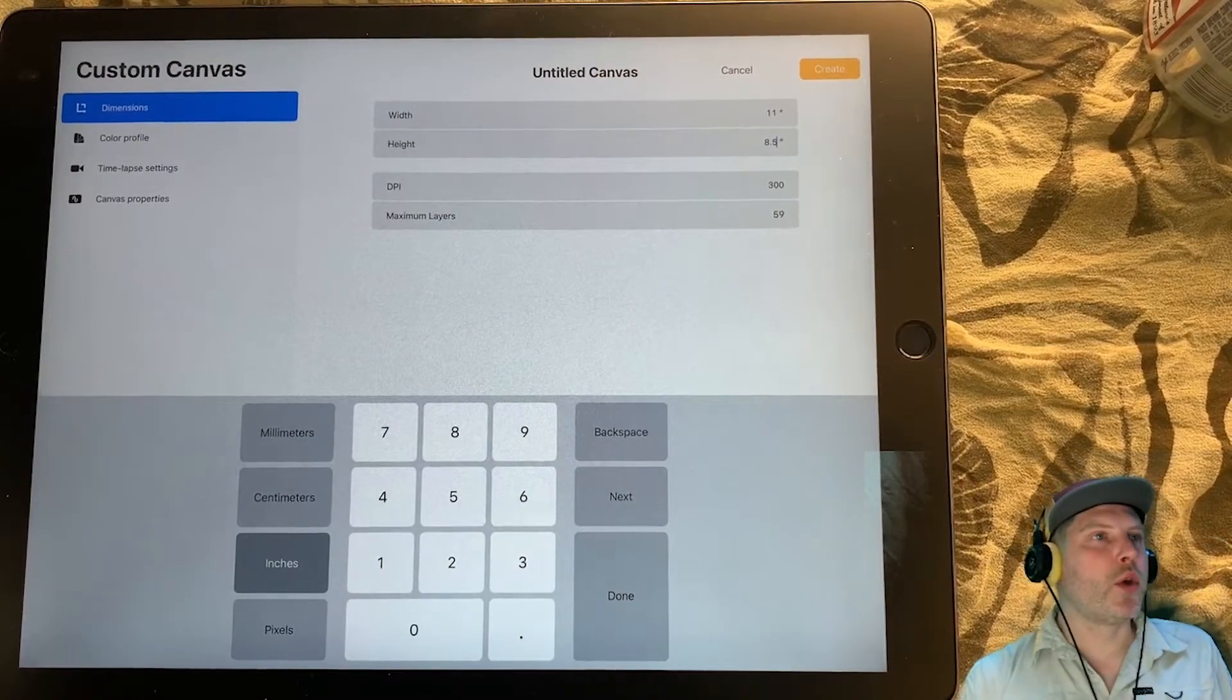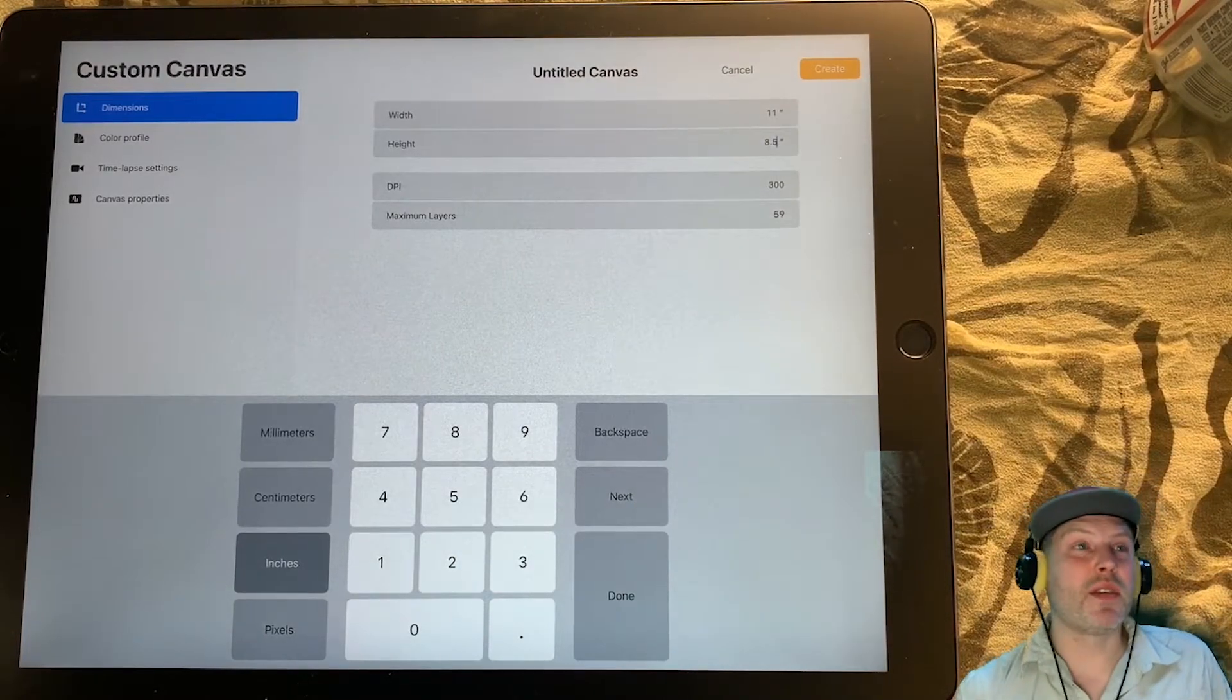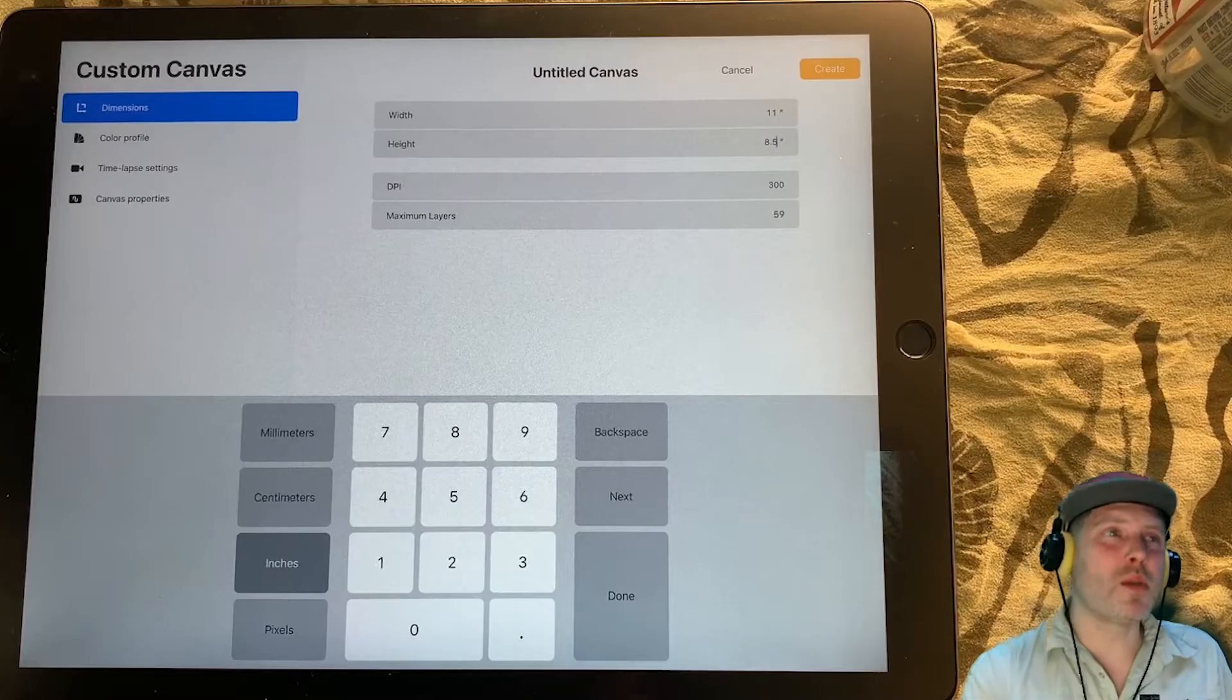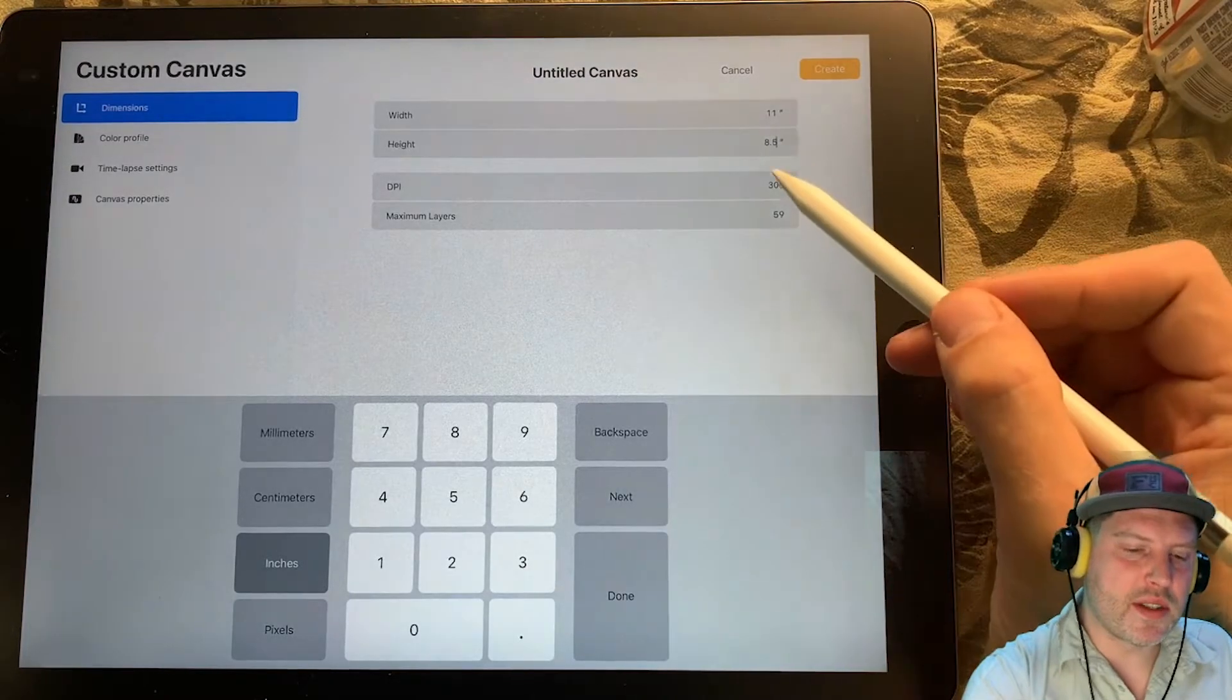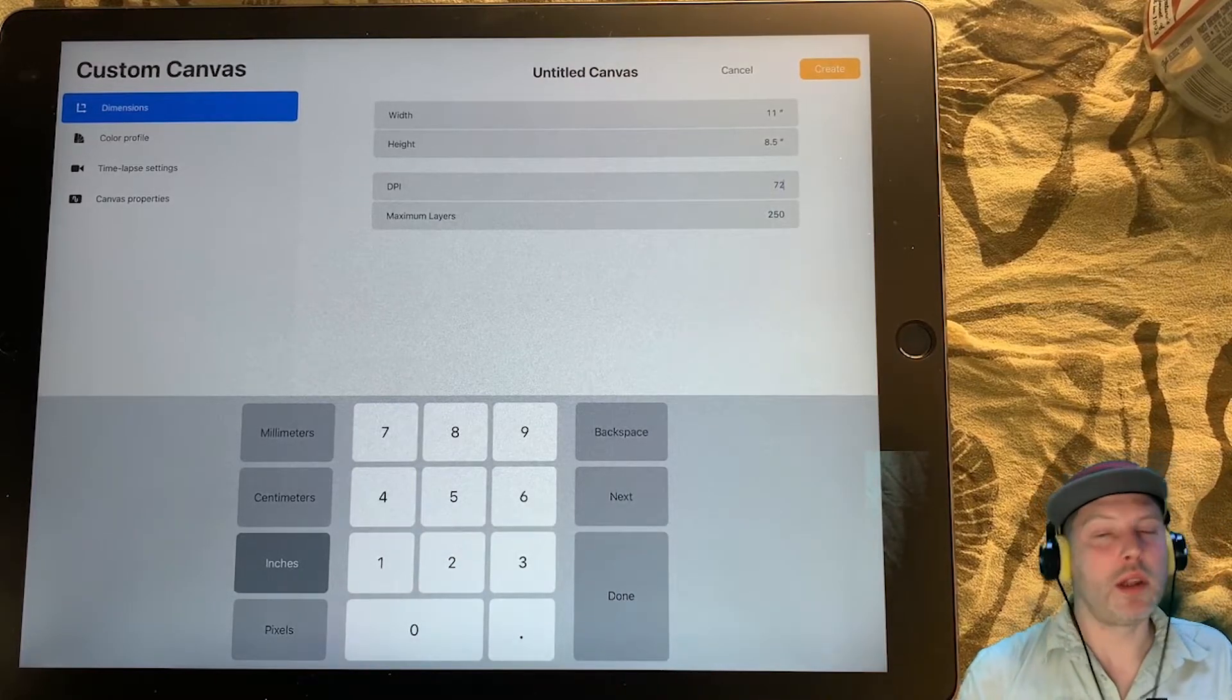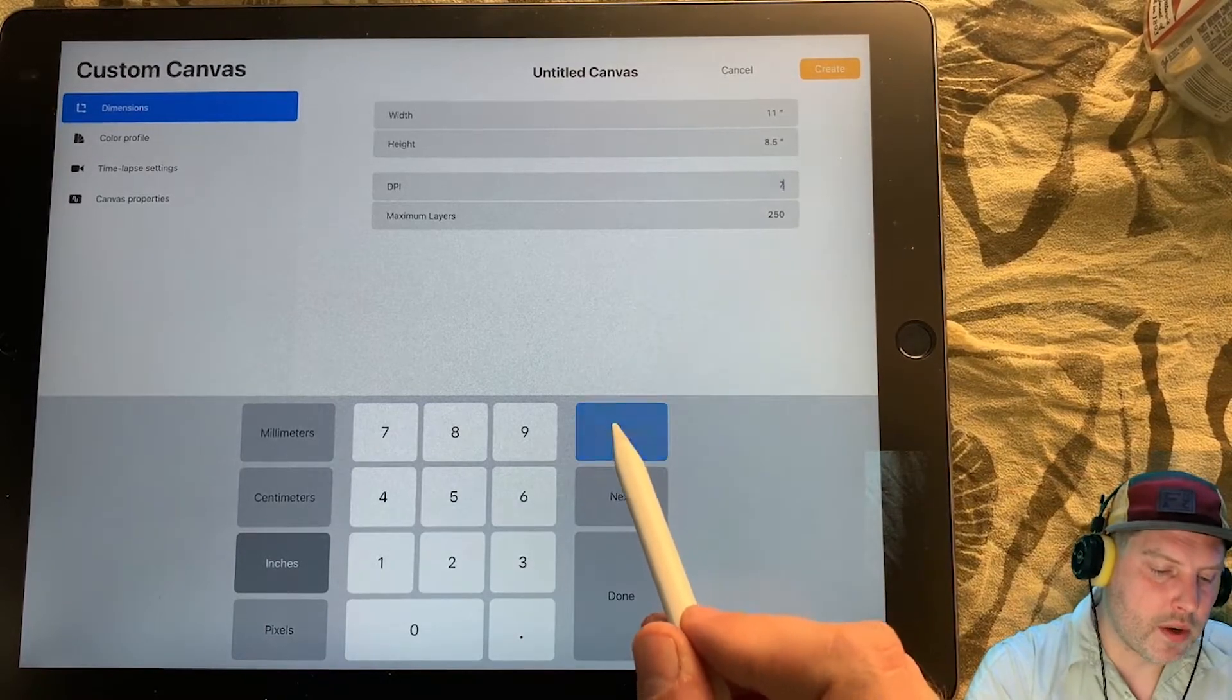You can see below this that we have 300 DPI, which is going to give us a really nice, clean printout. But it really doesn't need to be that high, and the maximum number of layers that you have is dependent on your iPad and how much RAM that has available. If I change the DPI, that is going to give me more layers available. 72 is just fine for a sketch.